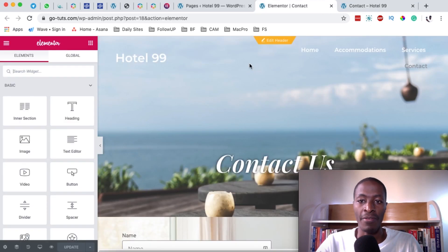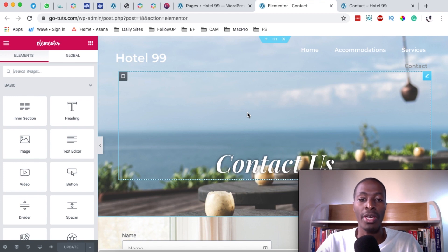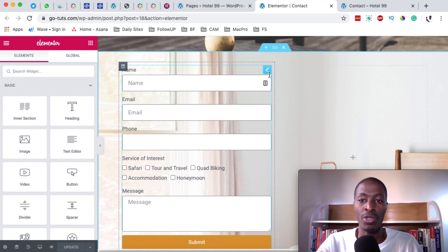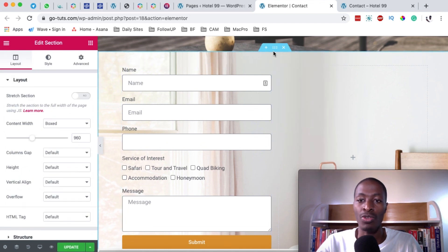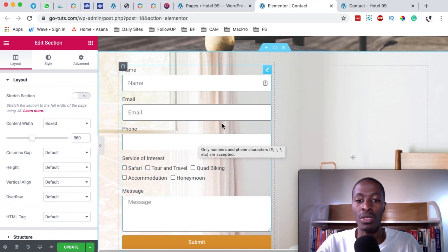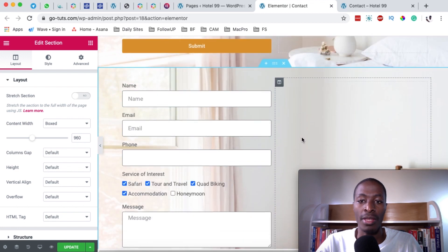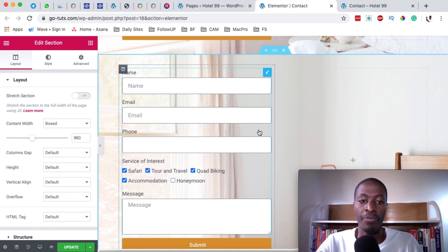So how do we do that? I've already opened up my contact page in Elementor, or you can simply open up any page that has a form that you want to convert into a multi-step form. What I'm going to do is simply come over here and duplicate this whole section, because I basically want to retain each and every other thing including the form. What I'm simply going to do is convert this form. So I go to the new duplicated section and I'm going to select our form.